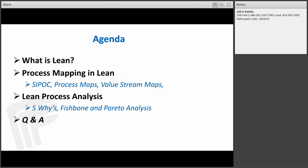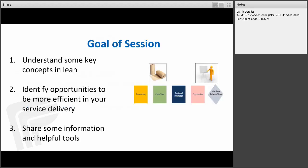We'll also cover some process analysis tools, namely the 5 Whys, fishbone, and Pareto analysis. And at the end we'll take some time to answer your questions. The goal of this session is to ensure that you understand some of the key concepts in Lean, to identify opportunities to be more efficient in your service delivery, and also share some helpful tools along the way.